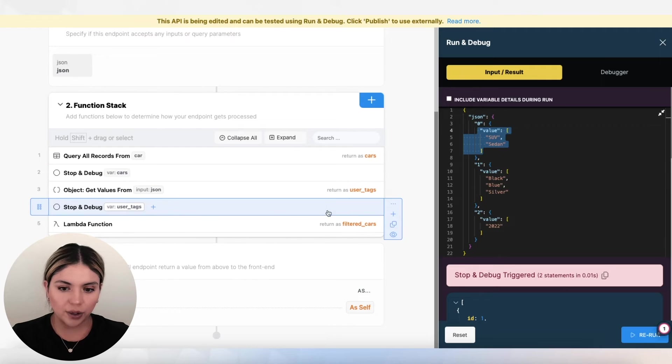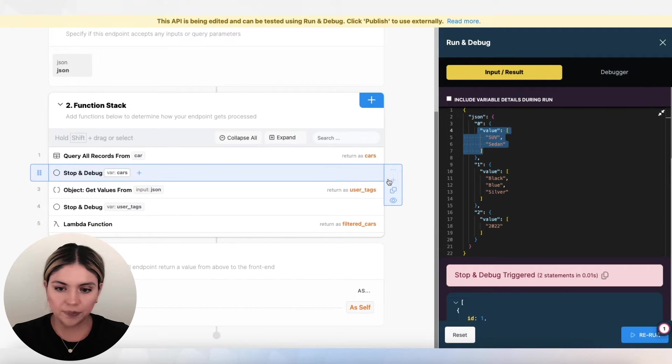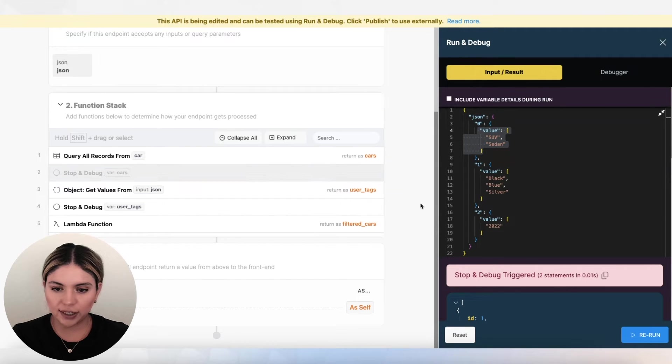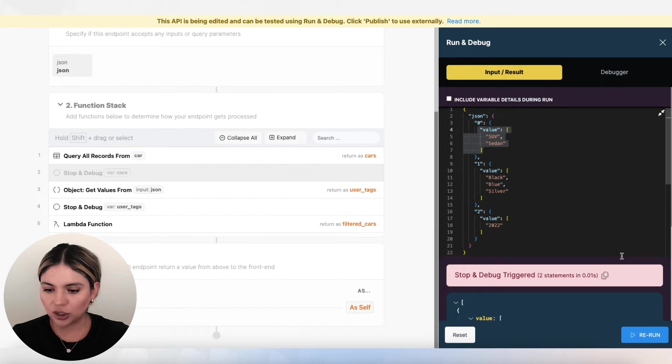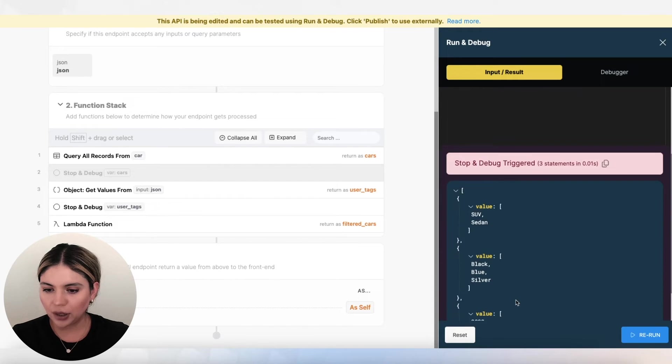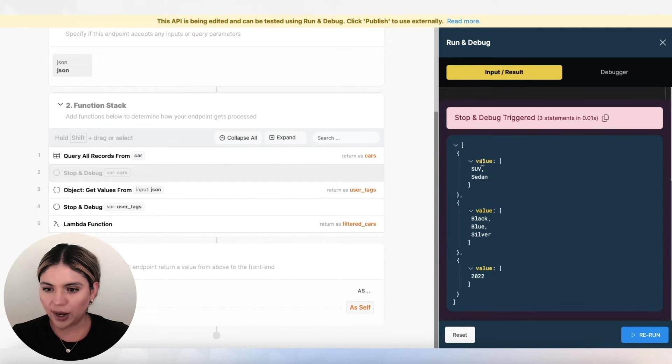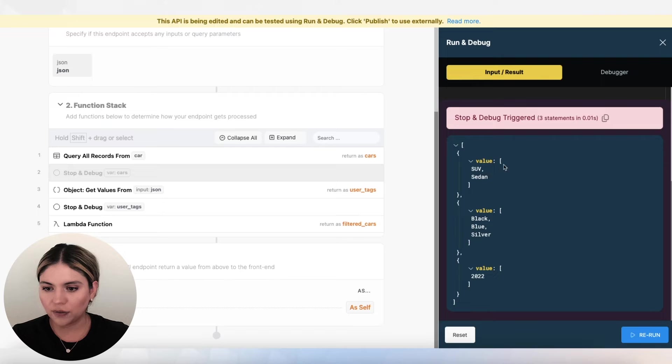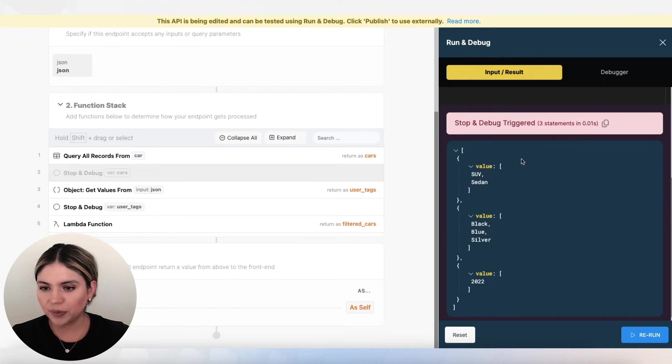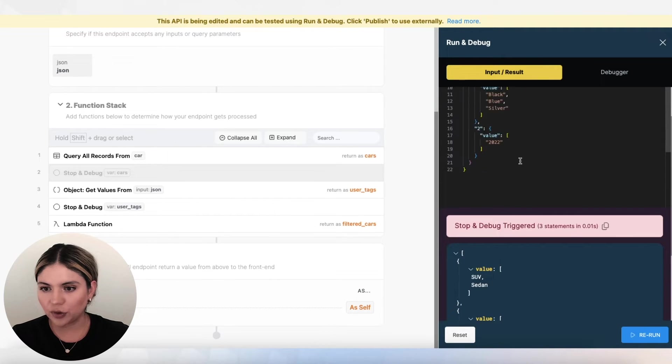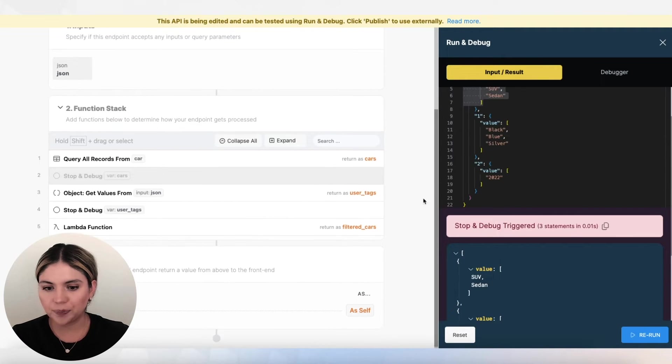So if I run this, I can show you what user tags looks like. So now we have an array, and then we have all of the value arrays here that we were getting from our input.